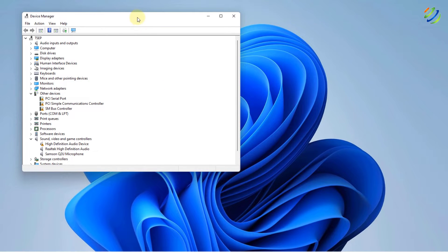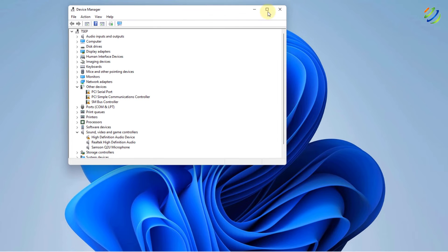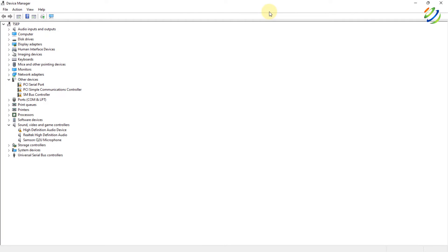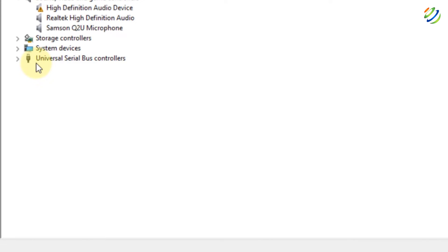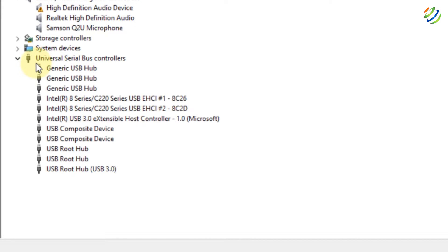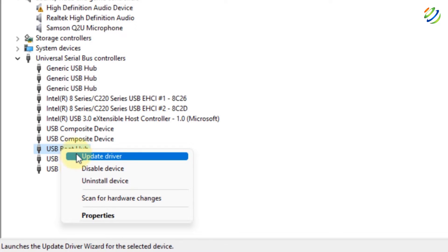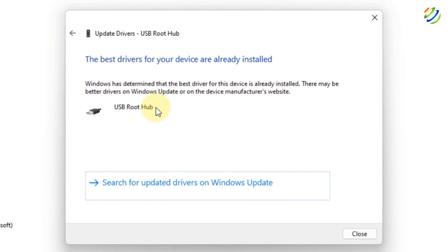It will open everything that you have in your system at this particular moment. Let me maximize this one. Now, under the Universal Serial Bus Controller, which is right here, here we have USB Root Hub. Just right click on it and from here update its driver. Click on Search Automatically and here it says Device is already being installed. It means I have no problem with that.